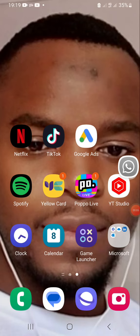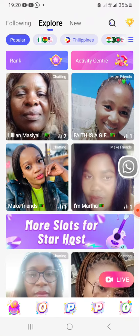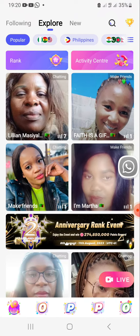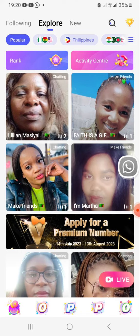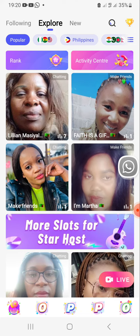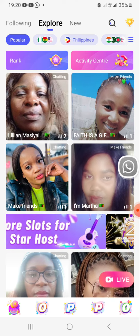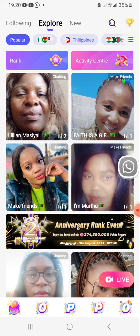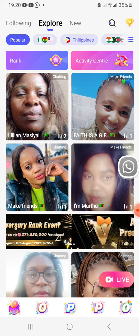I'm here to show you how you can go live as a woman or as a man when you've reached level 10 on Popo Live. So let's open Popo Live. When you open Popo Live, the page that you're going to be faced with is the page where people have gone live. It shows the profiles of people who have gone live.